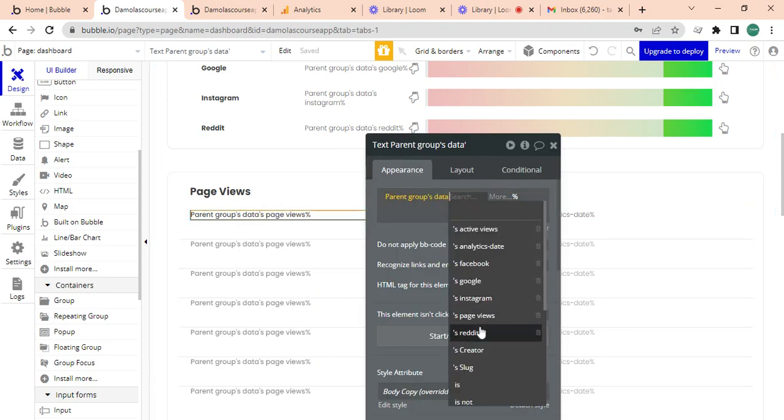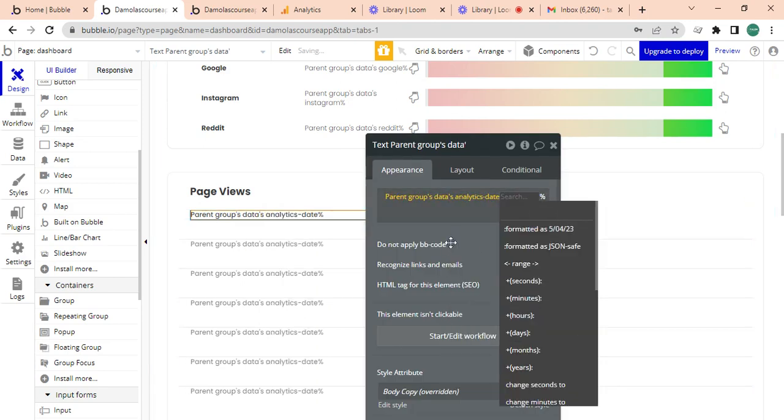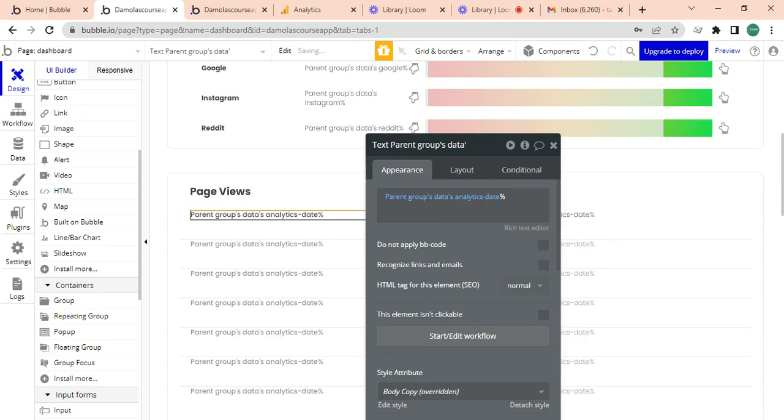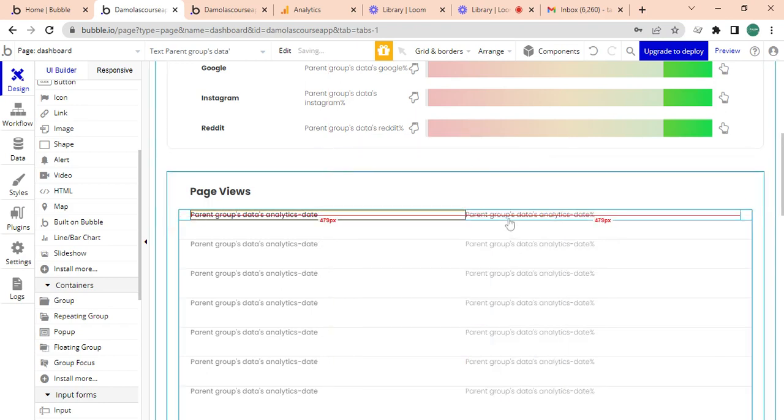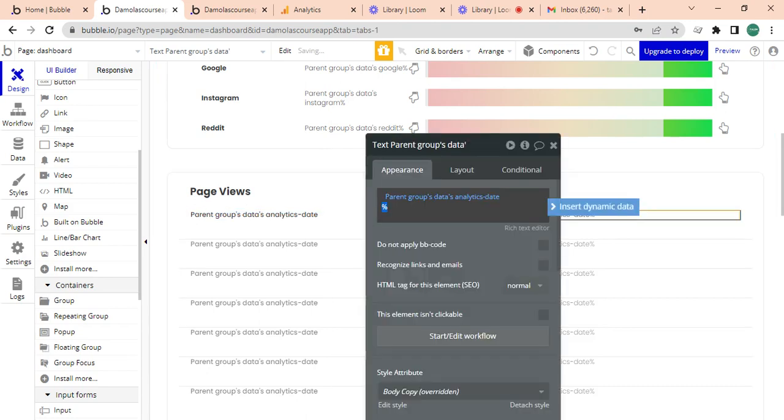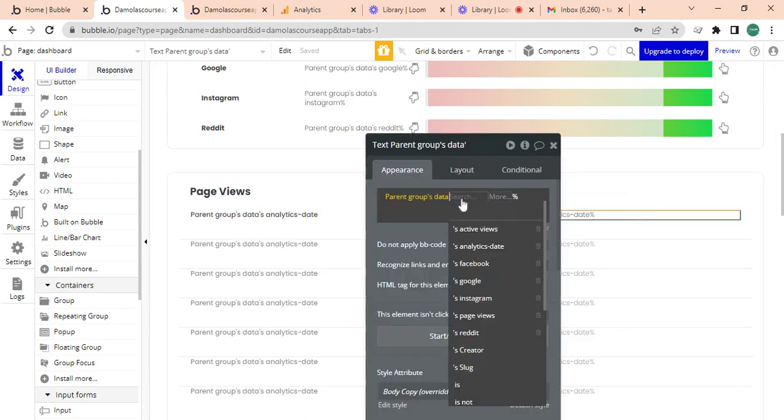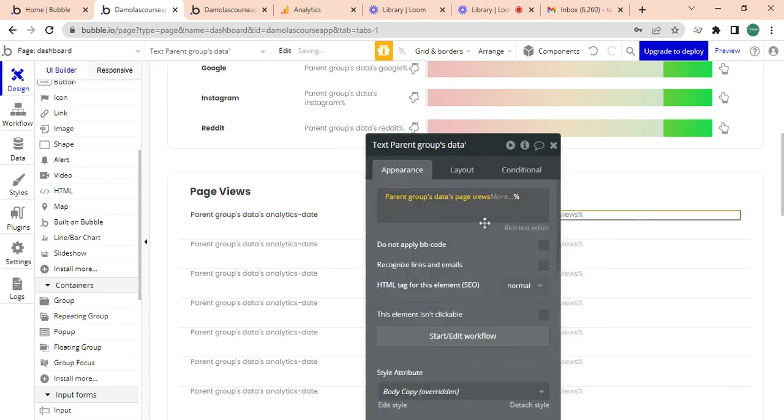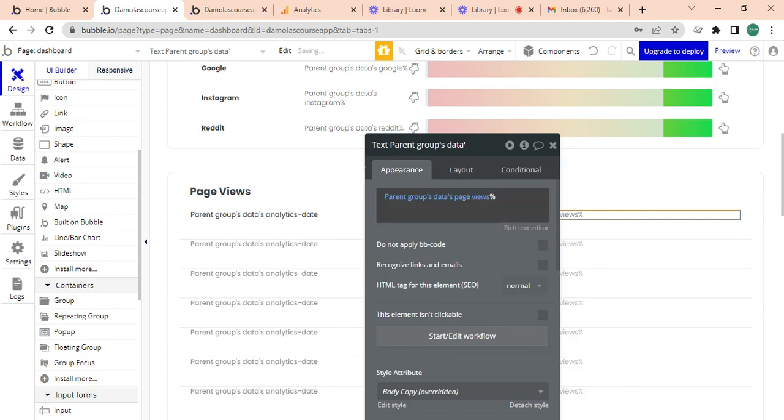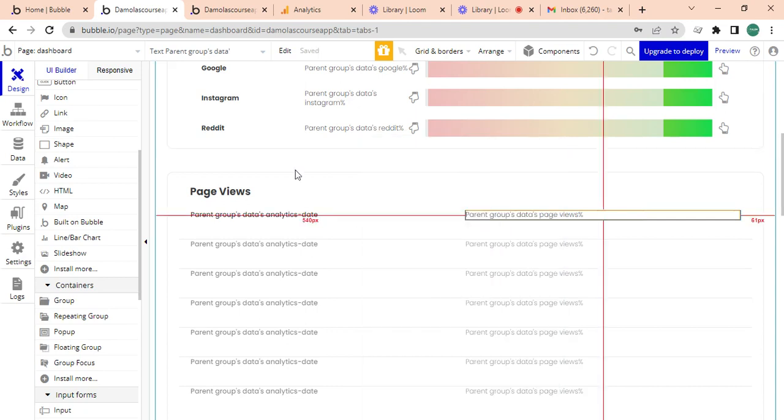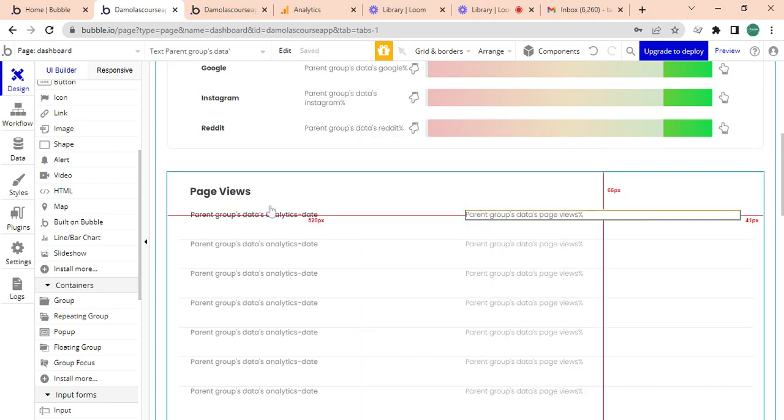I want this to be the analytics state percentage, not percentage here, and I want this to be the page views themselves. So it's just going to have percentage beside it. That's good.